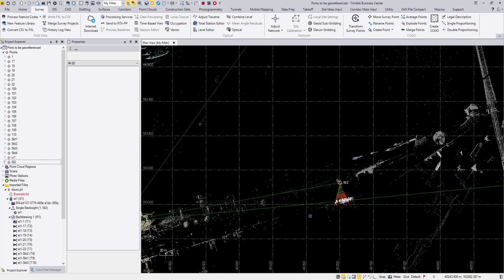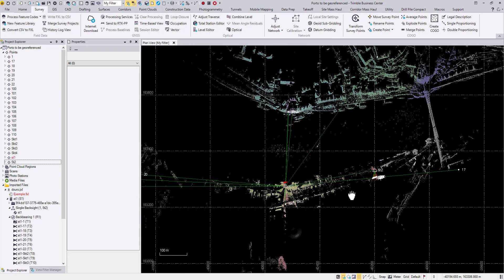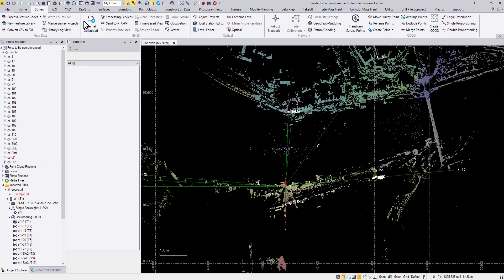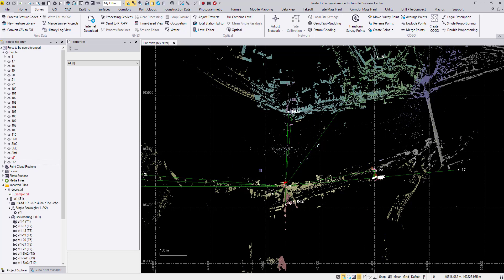In this whole workflow we didn't even need the georeferencing command, thanks to the SX10 total station feature. You can use this strategy when you need to move the SX10 dataset from an arbitrary location to a predefined state plane or projection location.